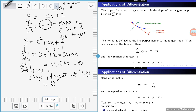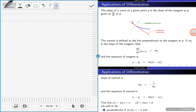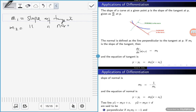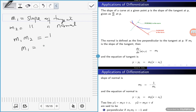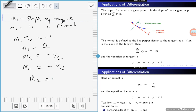From there you can find the equation of the tangent line as well as the equation of the normal. Since the tangent is perpendicular to the normal, if m1 is the slope of the tangent and m2 is the slope of the normal, then m1 times m2 equals negative 1. Their slopes are the negative reciprocals of each other. For example, if m1 equals 2 then m2 equals negative 1/2.